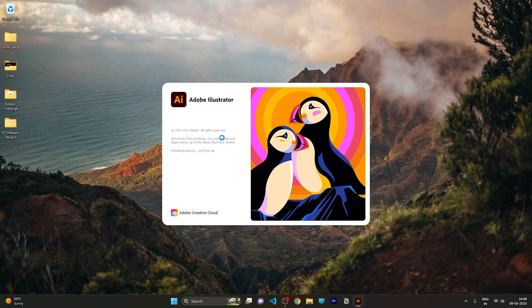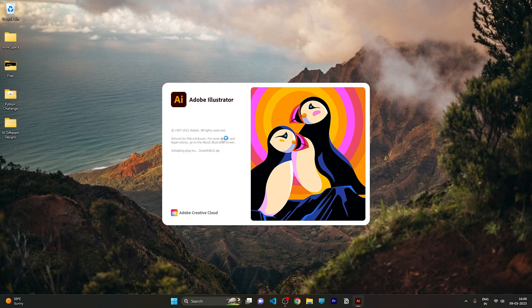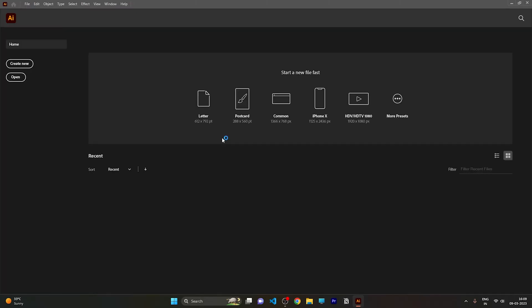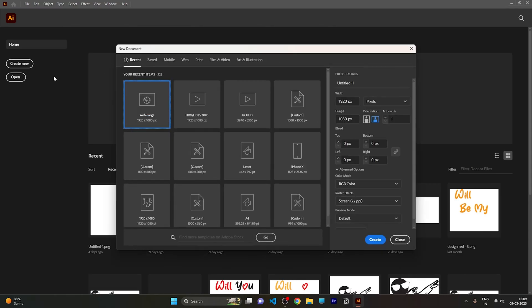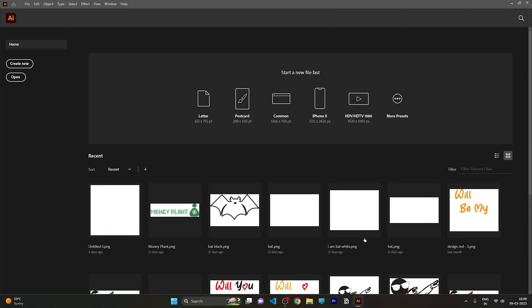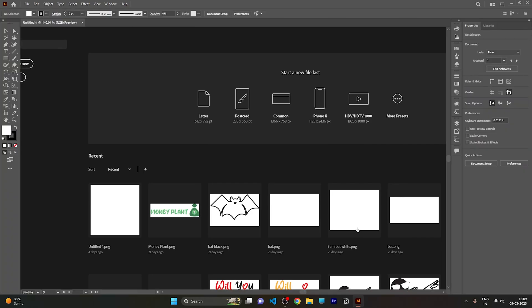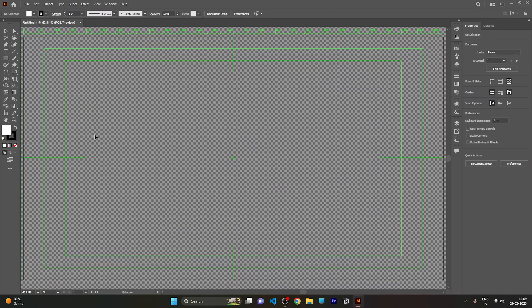The mistake most people make here is - let me show you. After opening Adobe Illustrator, people simply create a new one, select any random preset from this, and click the create button. After doing this, they get the interface something like this. So how to fix this?